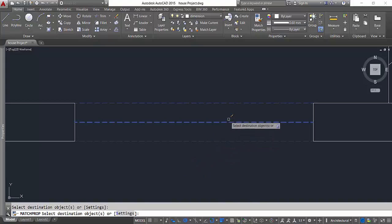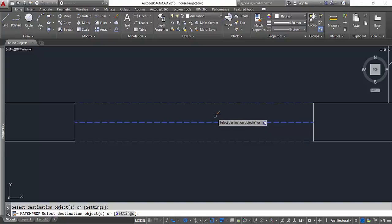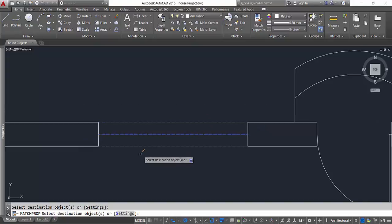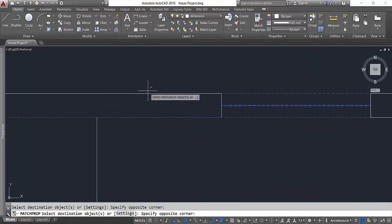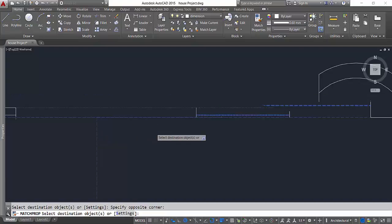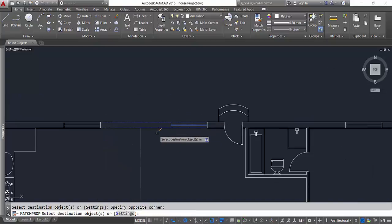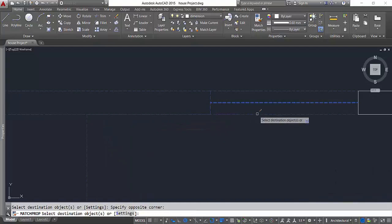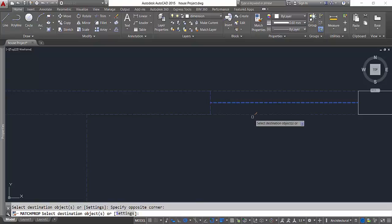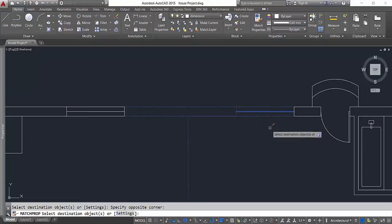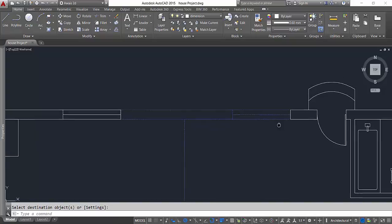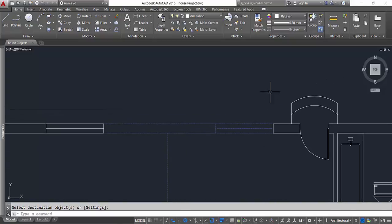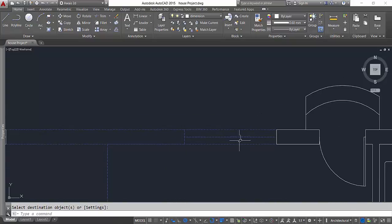I can keep selecting any line I want and that will match the property to the source object. Click or press enter to end the command. Now let's have a look at a few more things here.